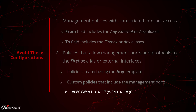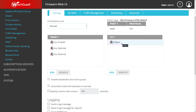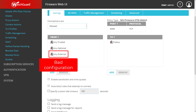Those management ports would be 8080 for the Web UI, 4117 for WSM, and 4118 for the CLI. Let's take a look at what one of these management policies would look like with a configuration that is open to the internet. Here we can see we have the Fireware Web UI policy on port 8080, and the from field has 'any external' and the to field has 'Firebox.' That means anyone out on the internet can access this Firebox on the management port and reach the Web UI login page. This is the type of configuration you want to avoid.